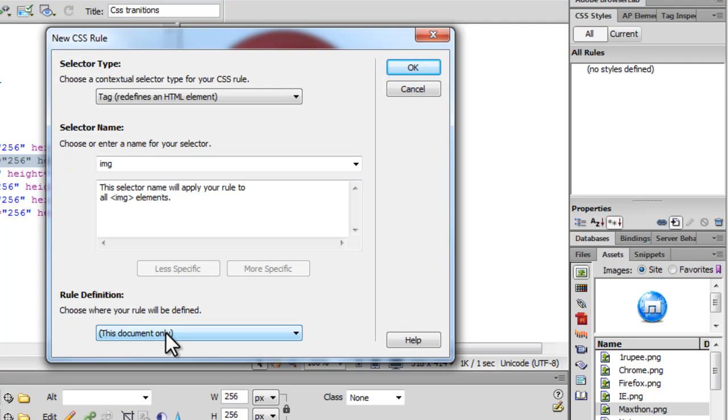And I would want my rule definition to be in-house, internal or embedded. So this document only. Let me say okay.